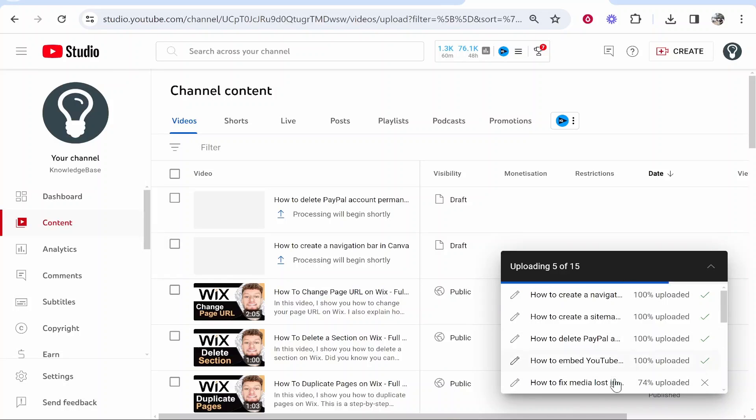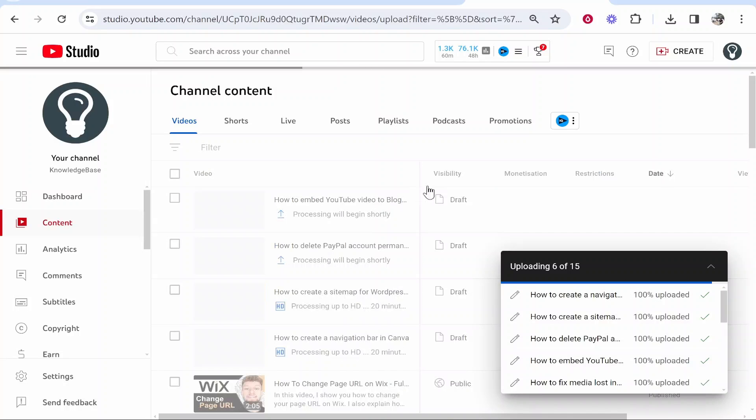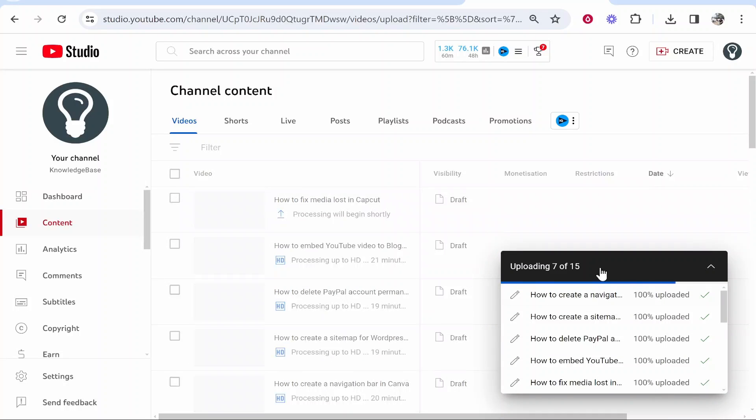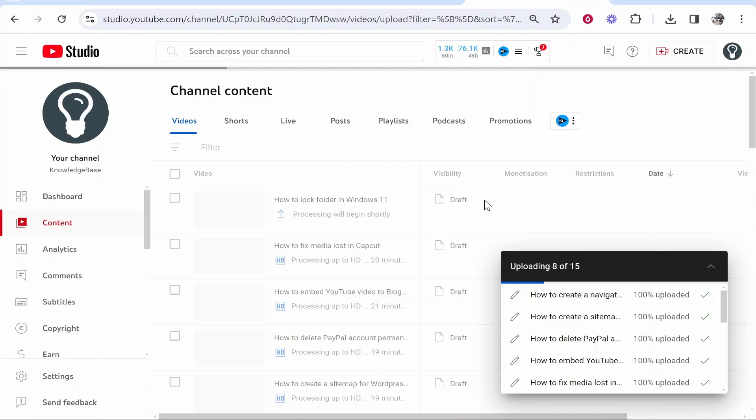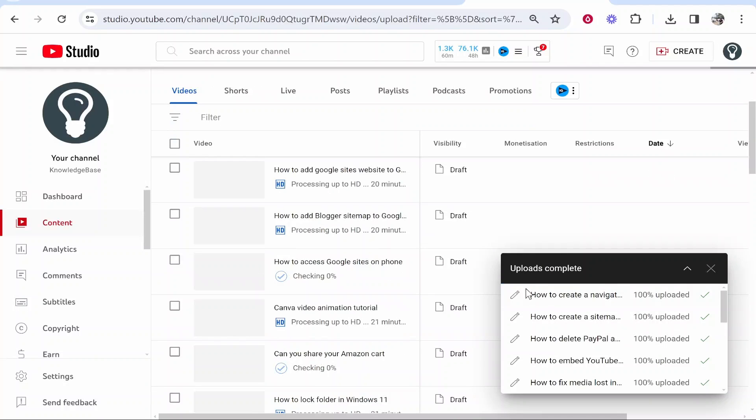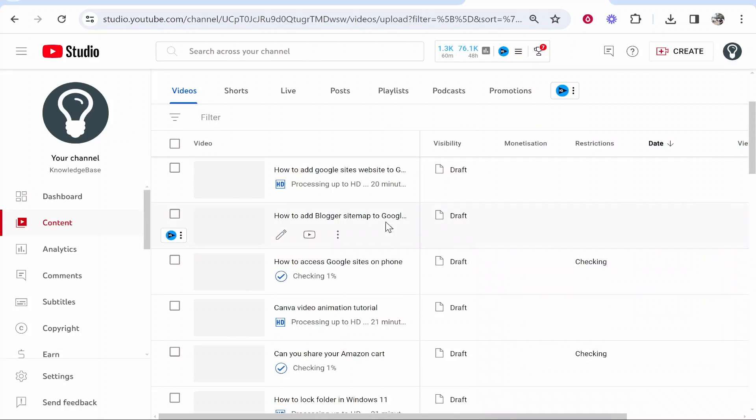Now, as these upload, they are going to go to the drafts. You can see all of these are draft copies. Once the uploads are complete, we can just close out of this.